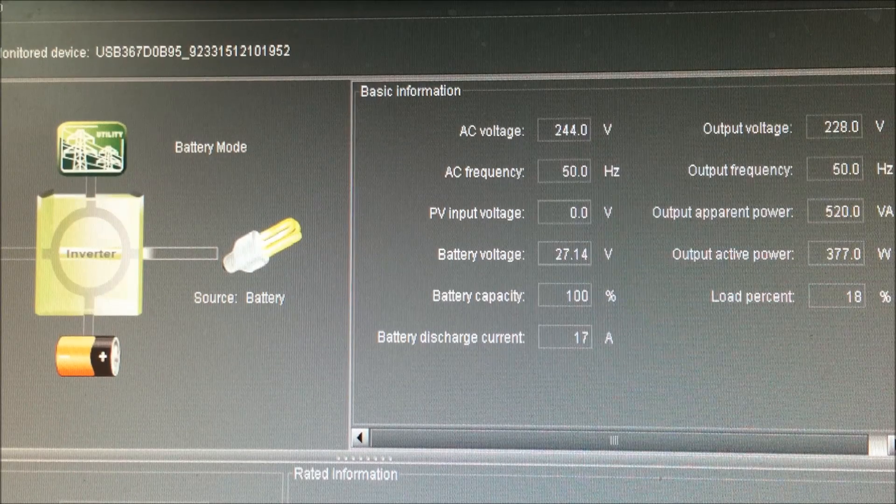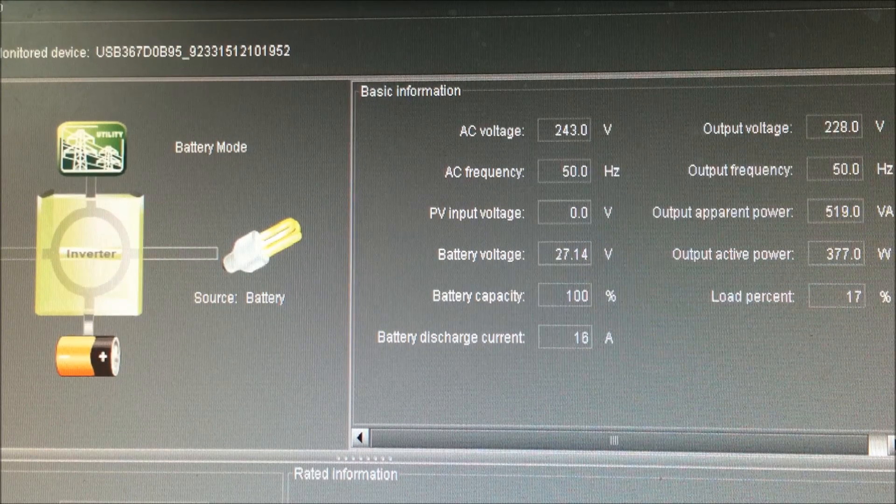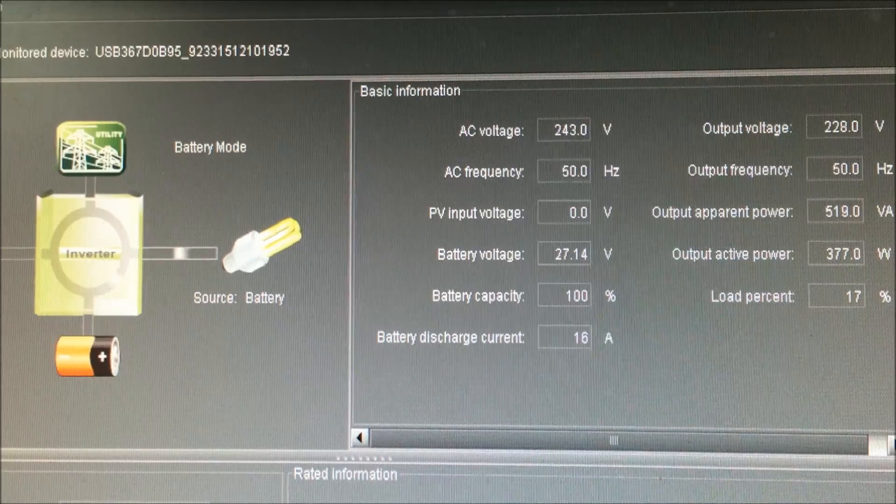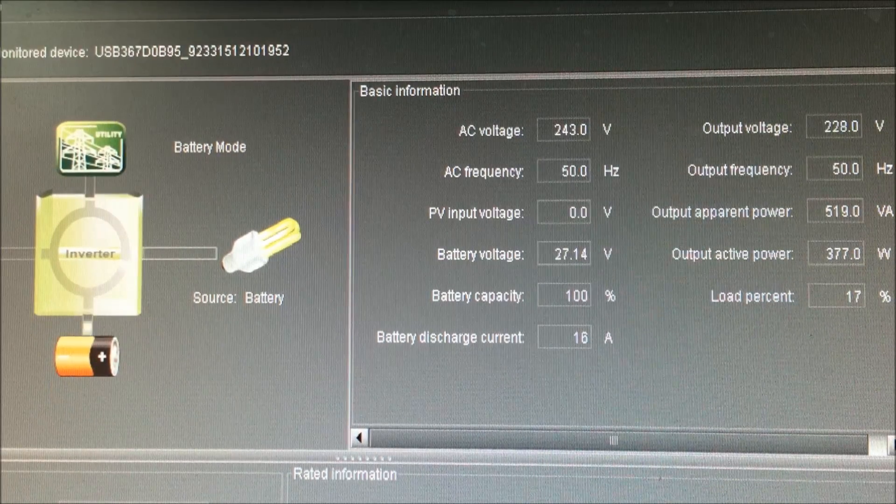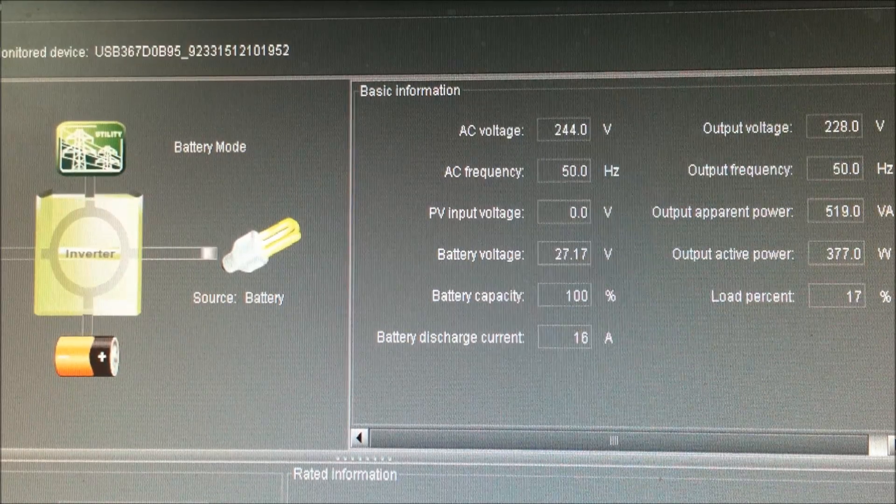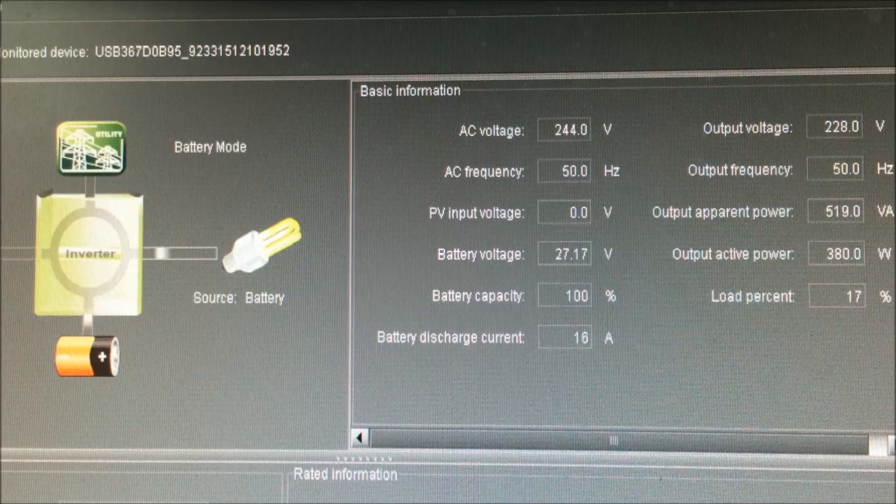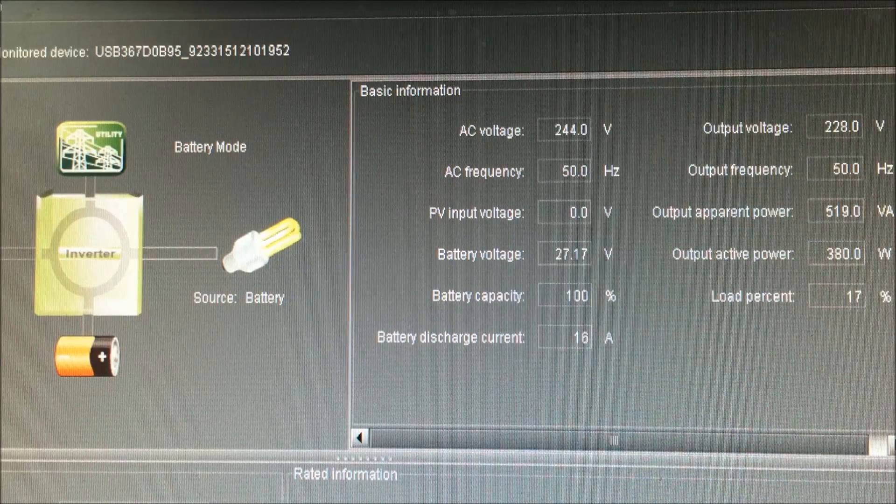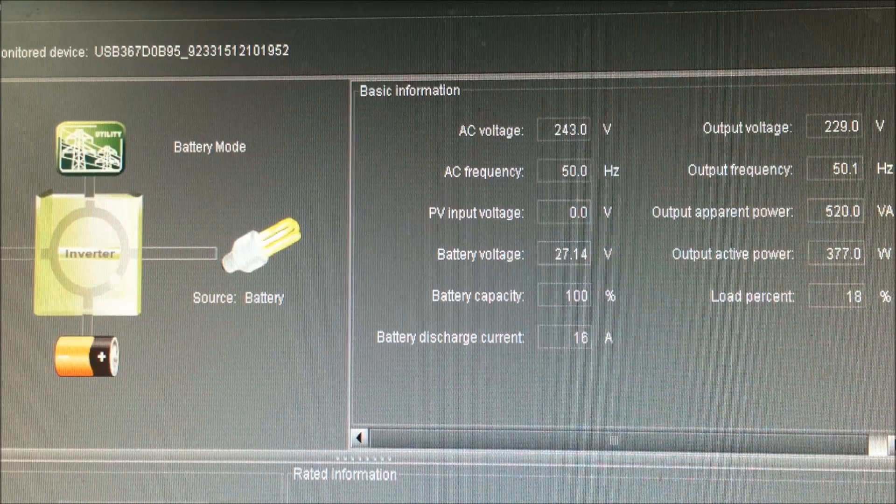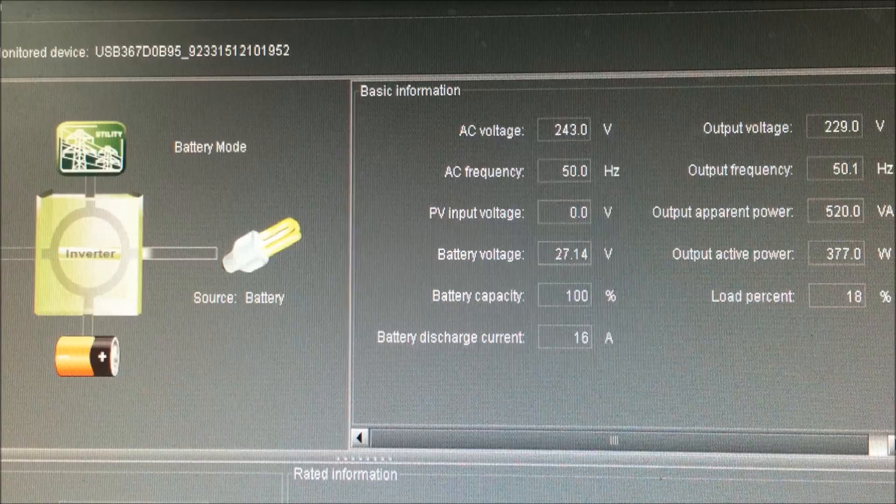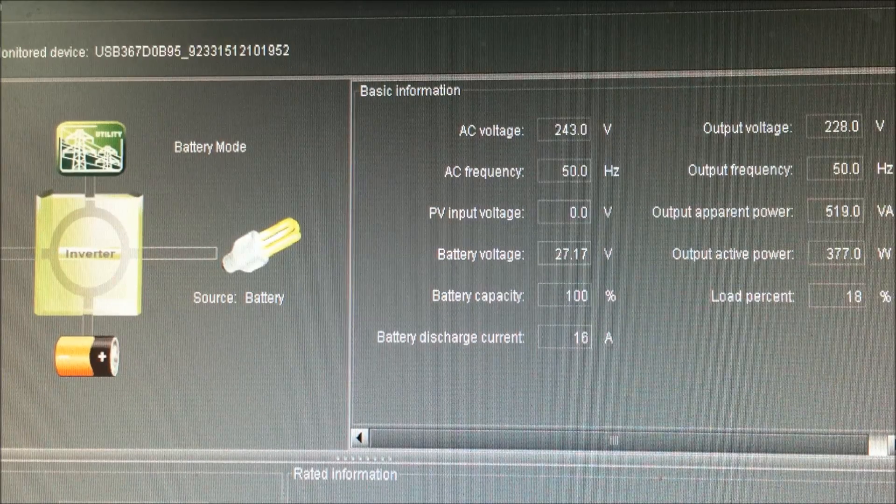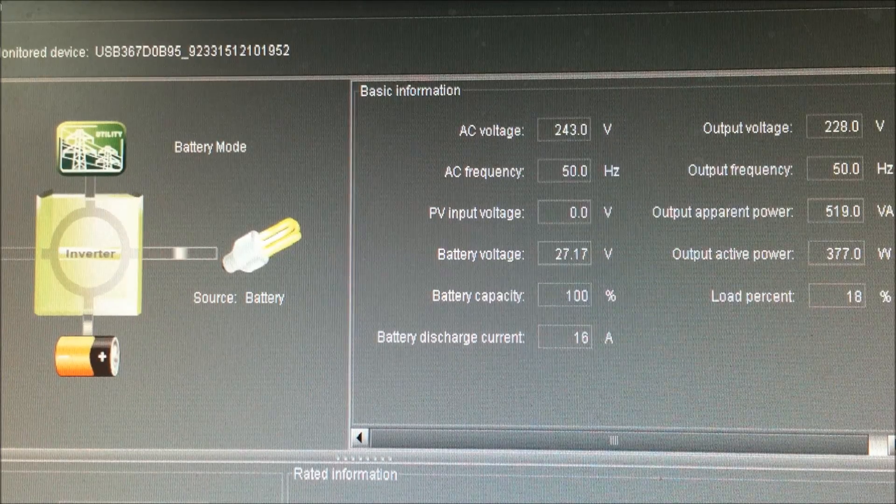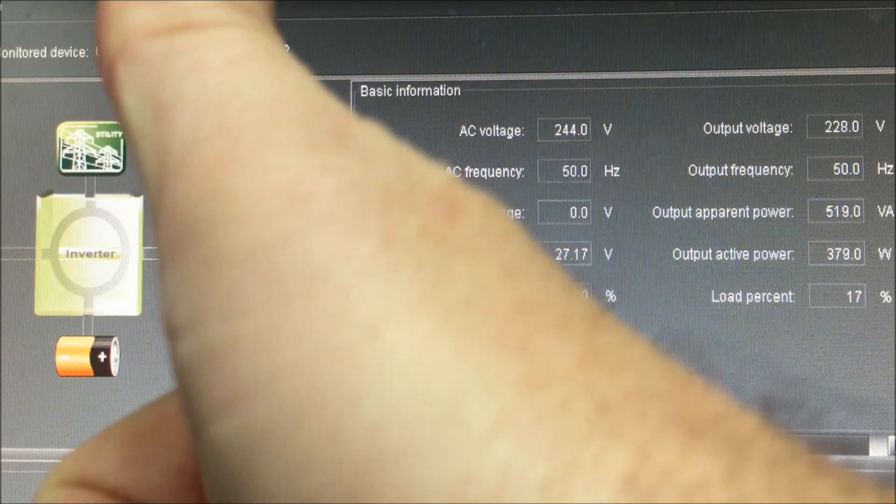So there you tubers. 2000 watt load and that's how much the voltage sags, which isn't that horrible considering they use laptop batteries. Every single time I test these I'm more and more amazed at what you can actually do from them. Anyway tubers, I'll see you in the next one.